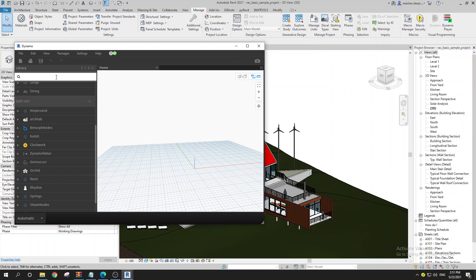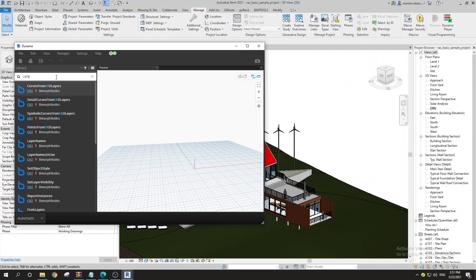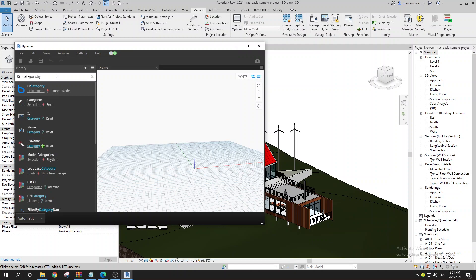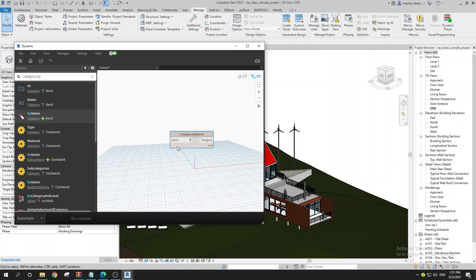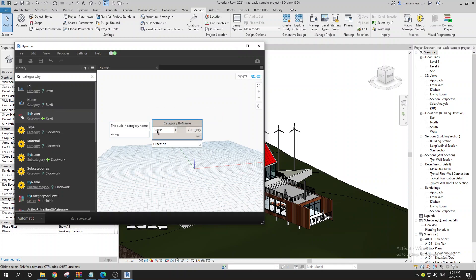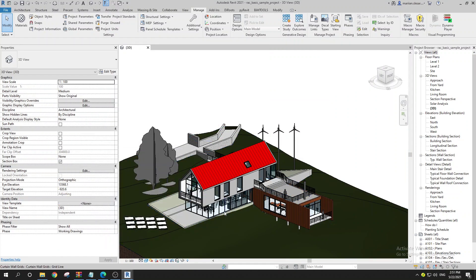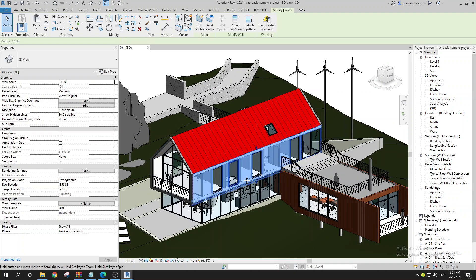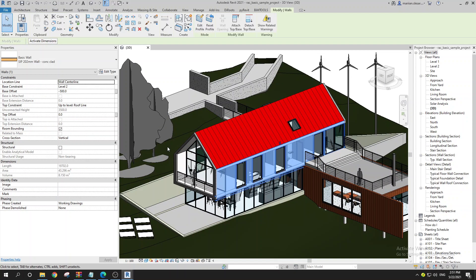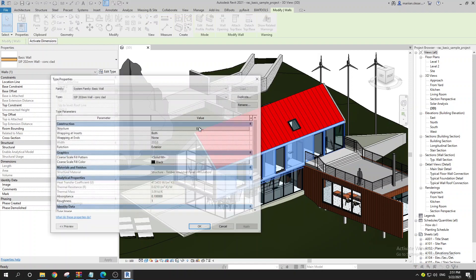So first of all I want to get the category by name — type 'Category by Name' and here you have the option to get the category by name. As you can see we have the input for a string, so you can just use a string node and type 'Walls'. So when you select your wall, you can explore and understand it better — the category is Walls.